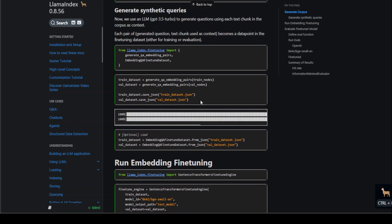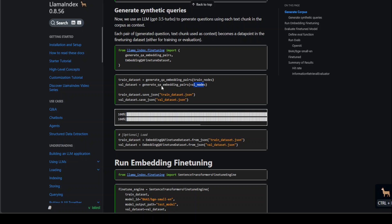We use any model to generate questions using each text chunk in the corpus as context. Each pair of generated question and text chunk become a data point in the fine-tuning data set. We are importing this, passing our training nodes and validation nodes to generate QA embedding pairs and it will generate the pairs.